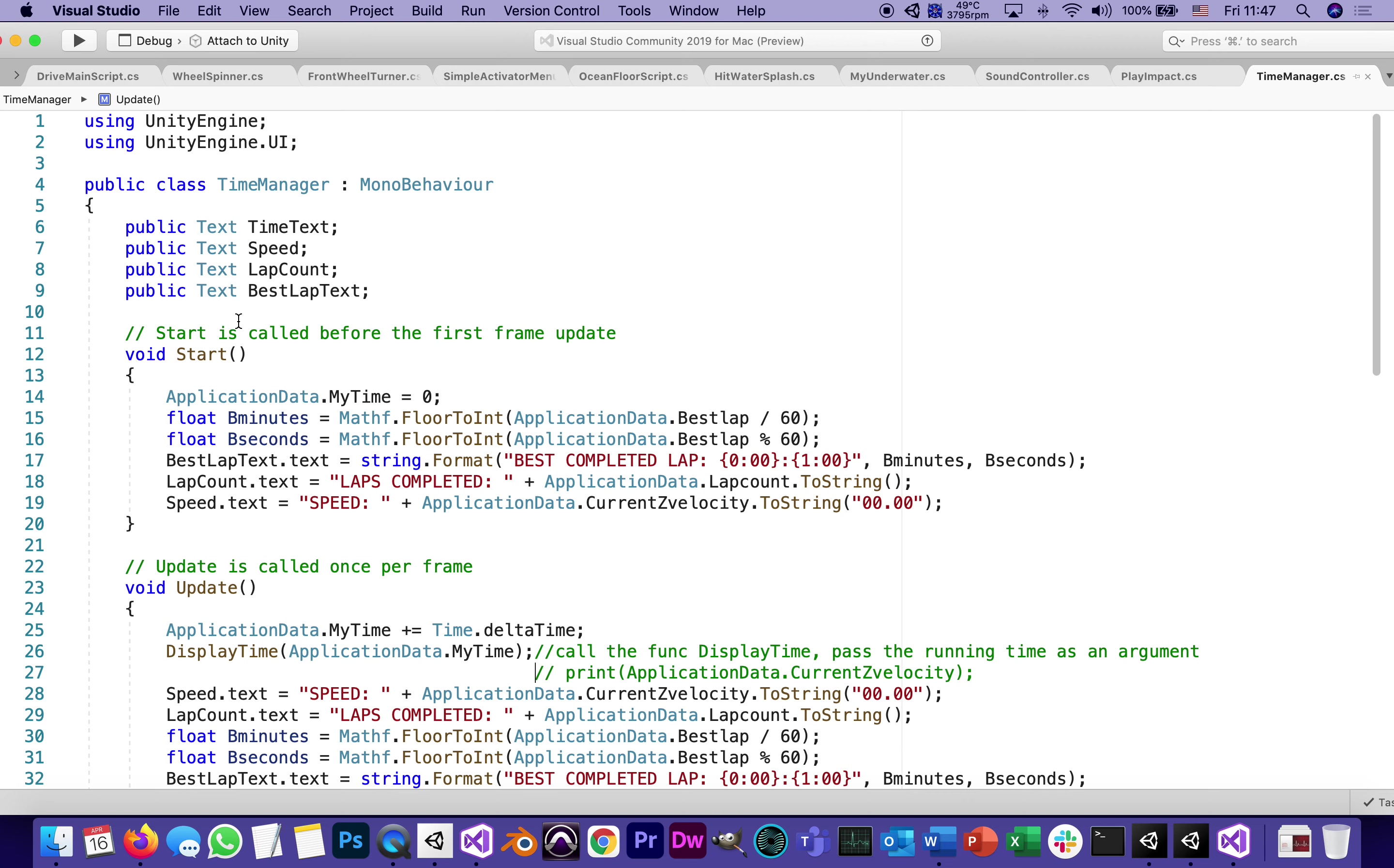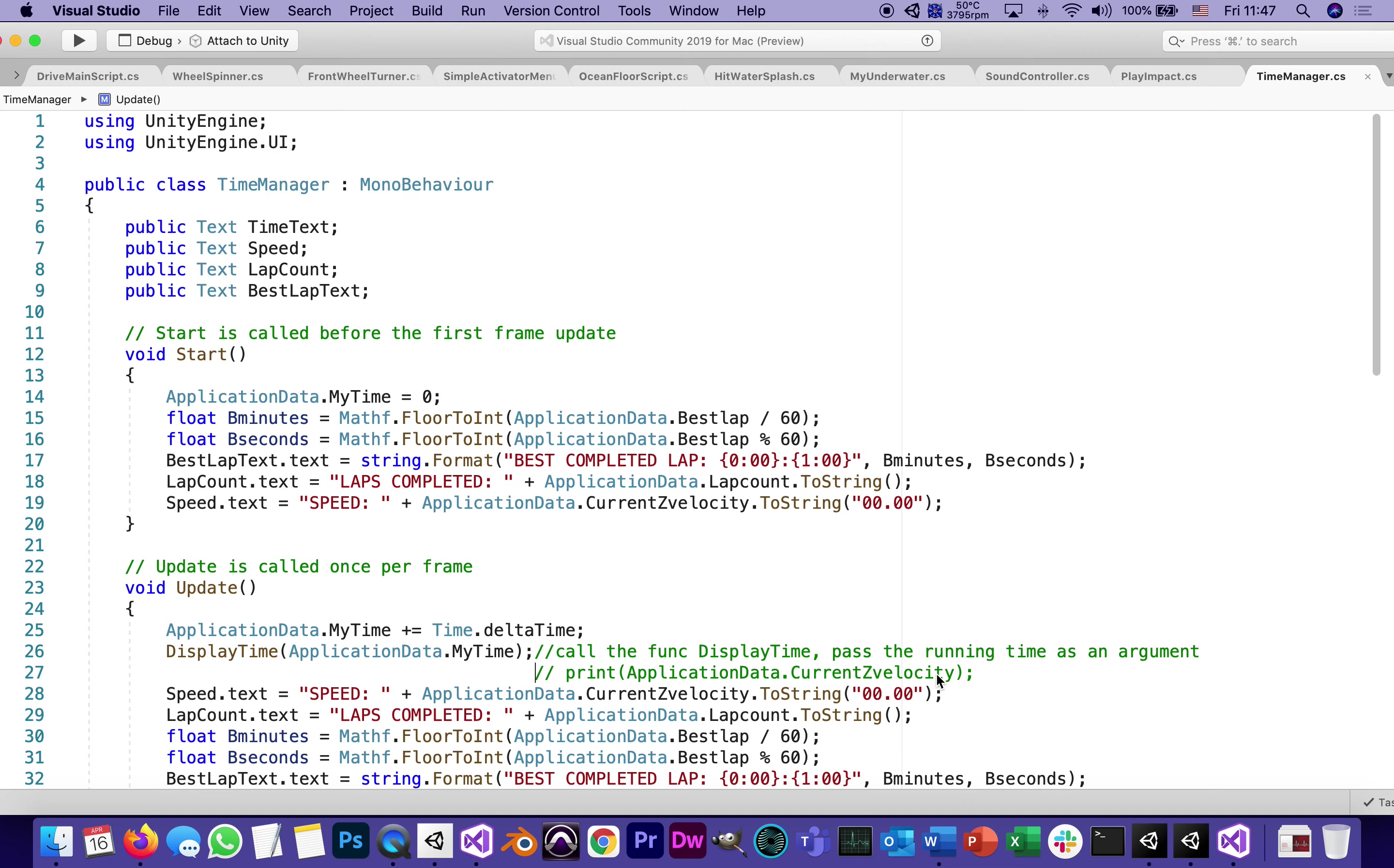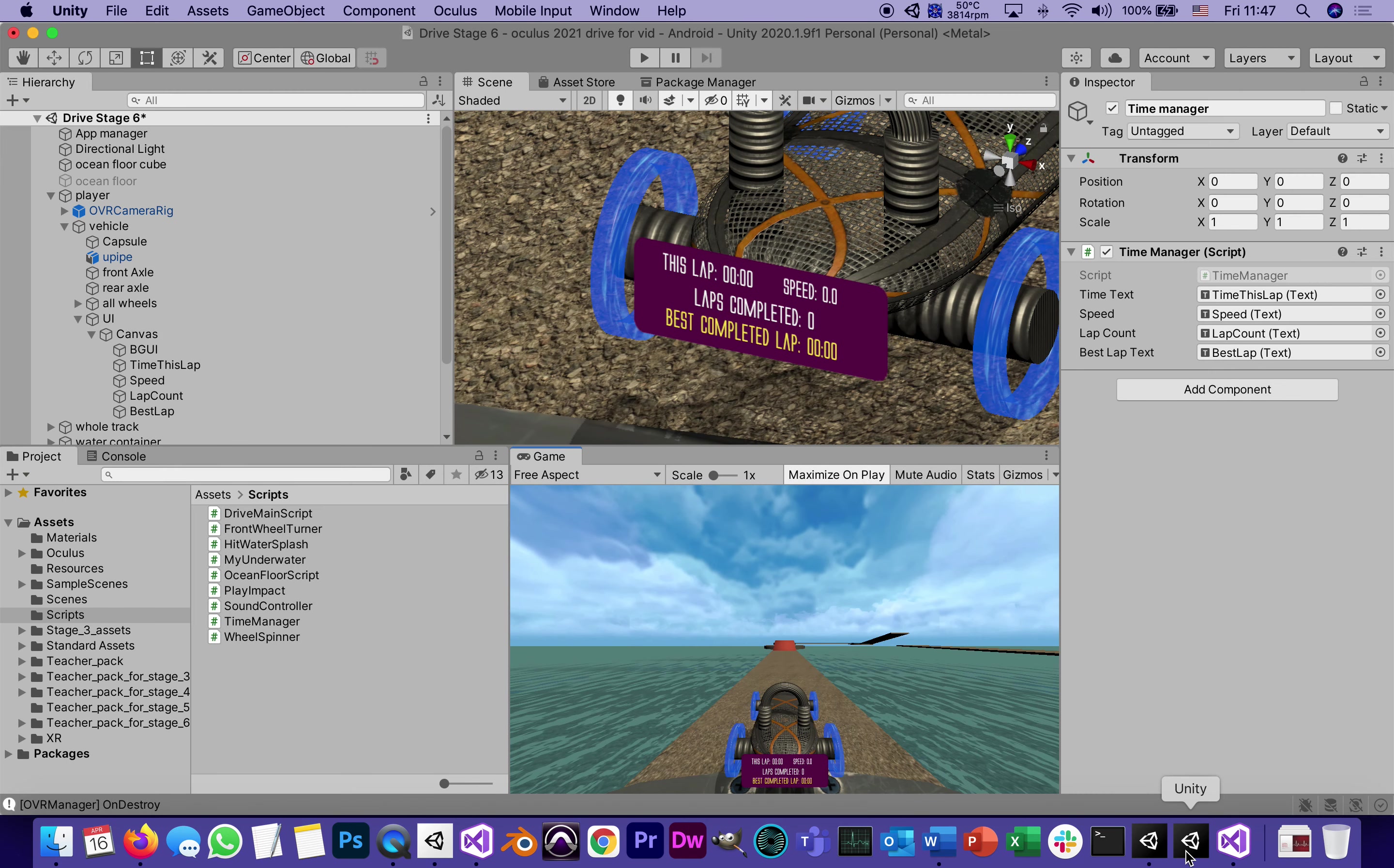Now let's go over the code itself. The using libraries are the minimal ones, just the Unity engine and the UI. Then in the main class we declared four public fields which means of course they are showing in the inspector. We already populated them by dragging in all the different texts in the UI.